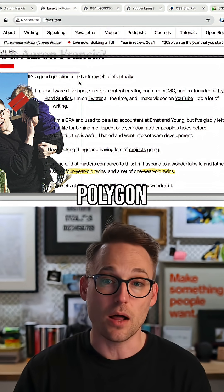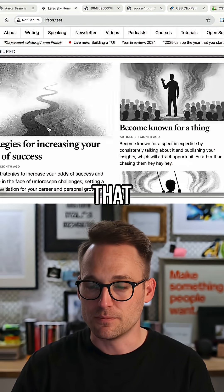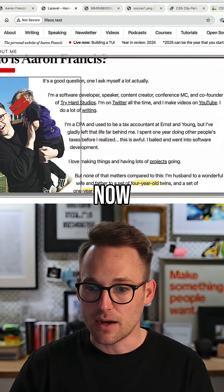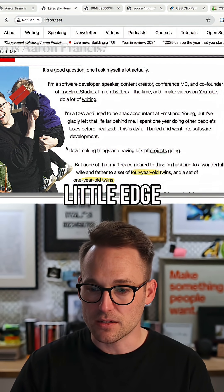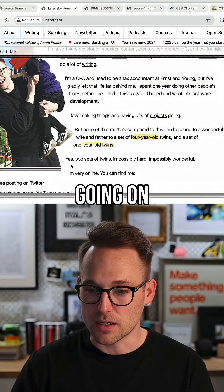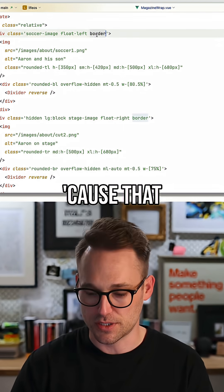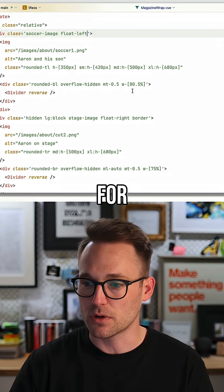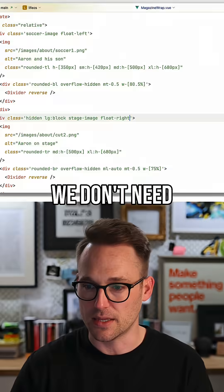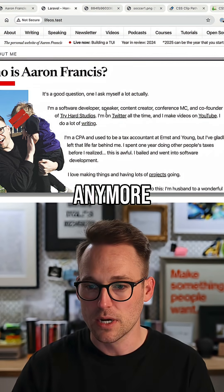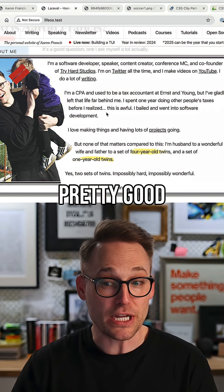Use this polygon that I passed in. And look at that — now we have this nice little edge going on. Let's remove the borders because that was for demonstration, and we don't need that anymore. That looks pretty good to me.